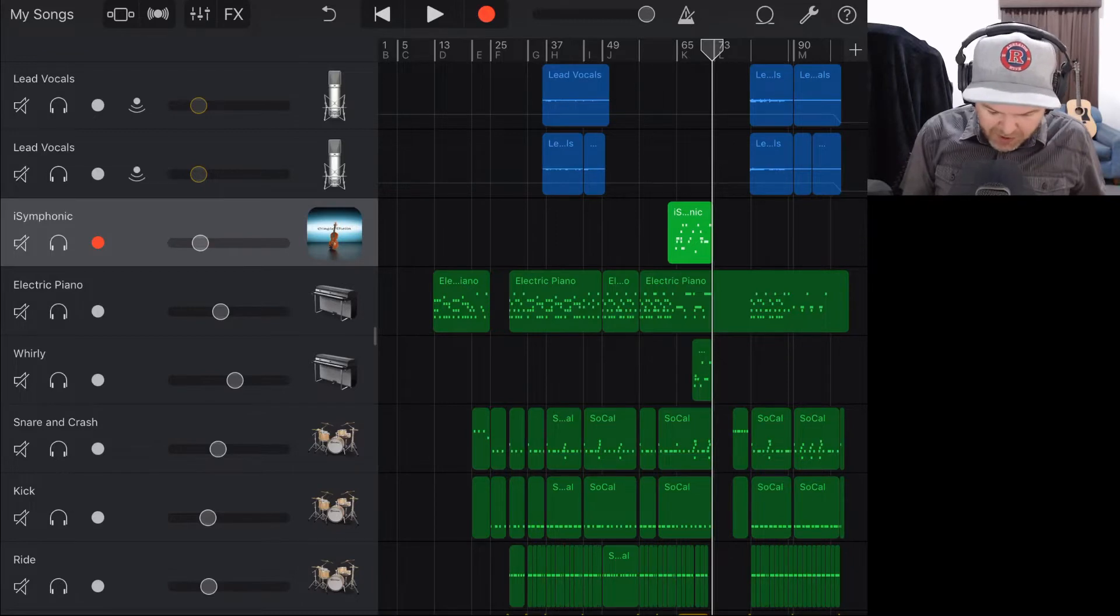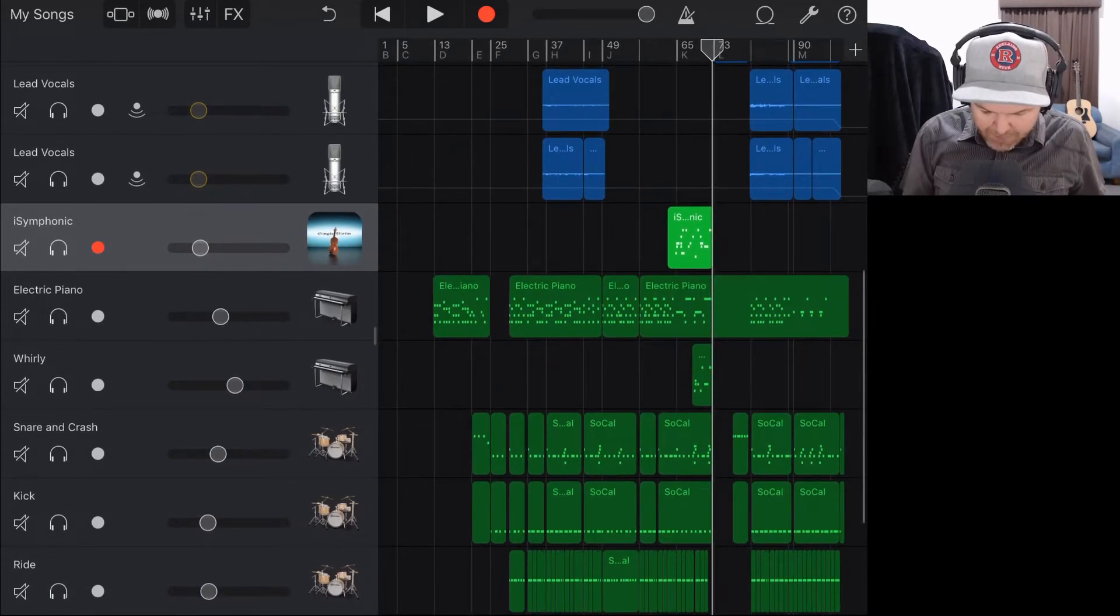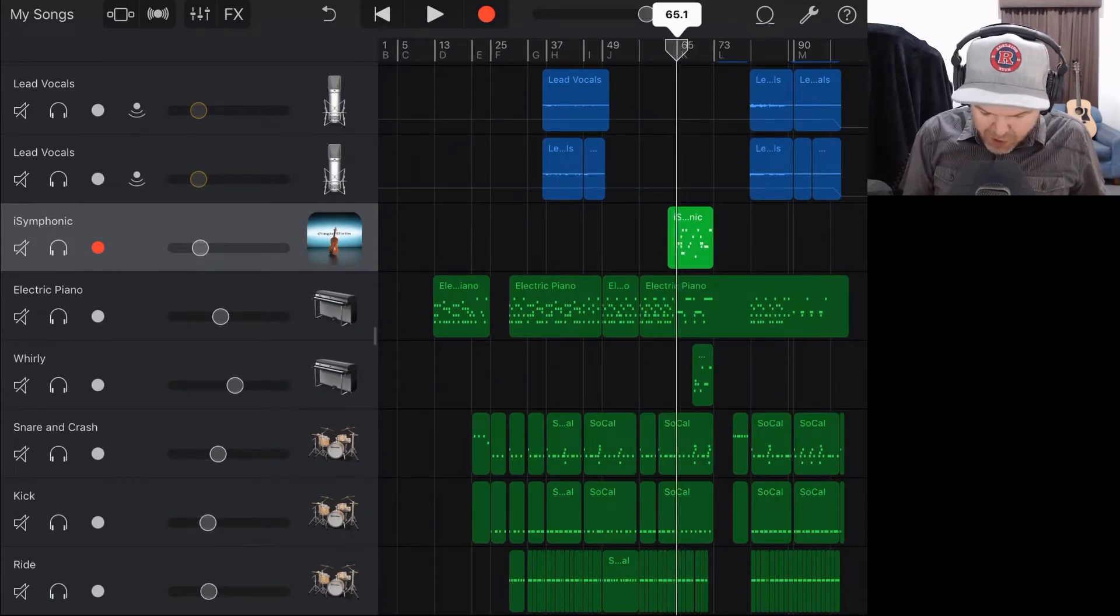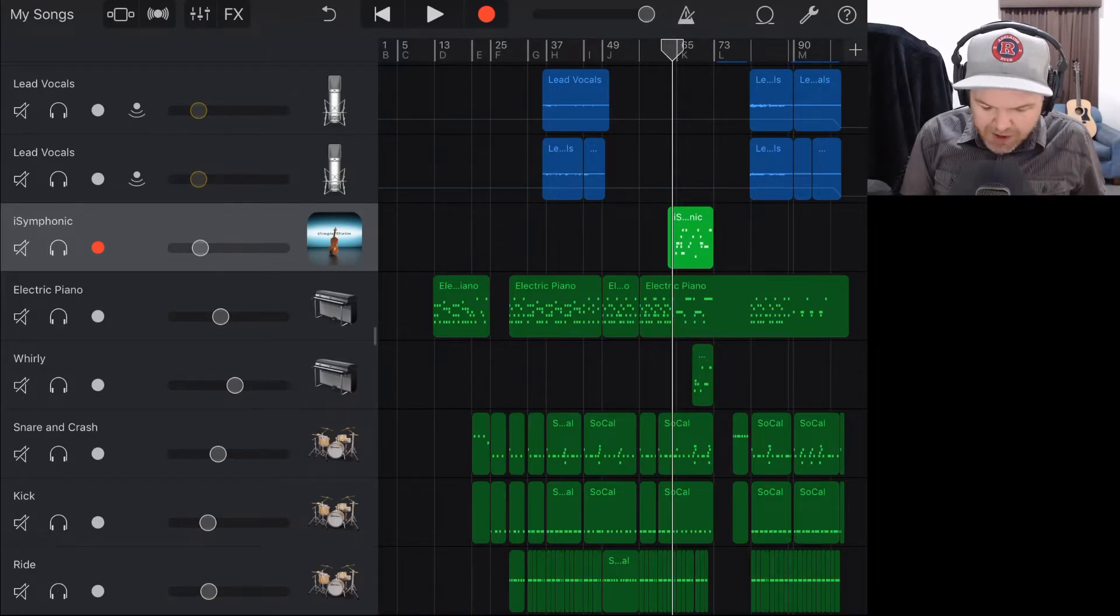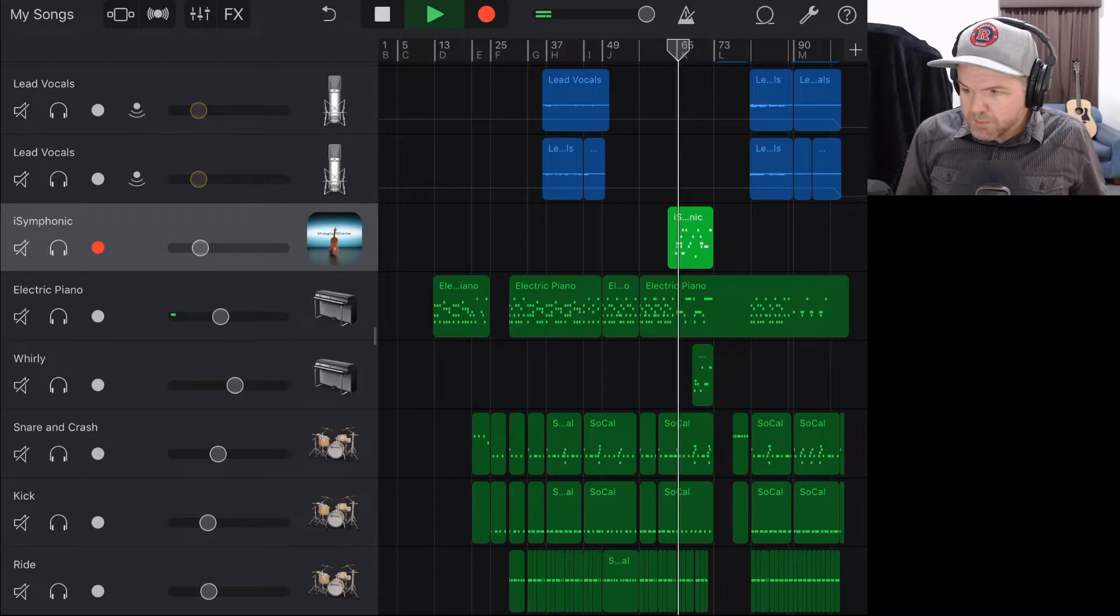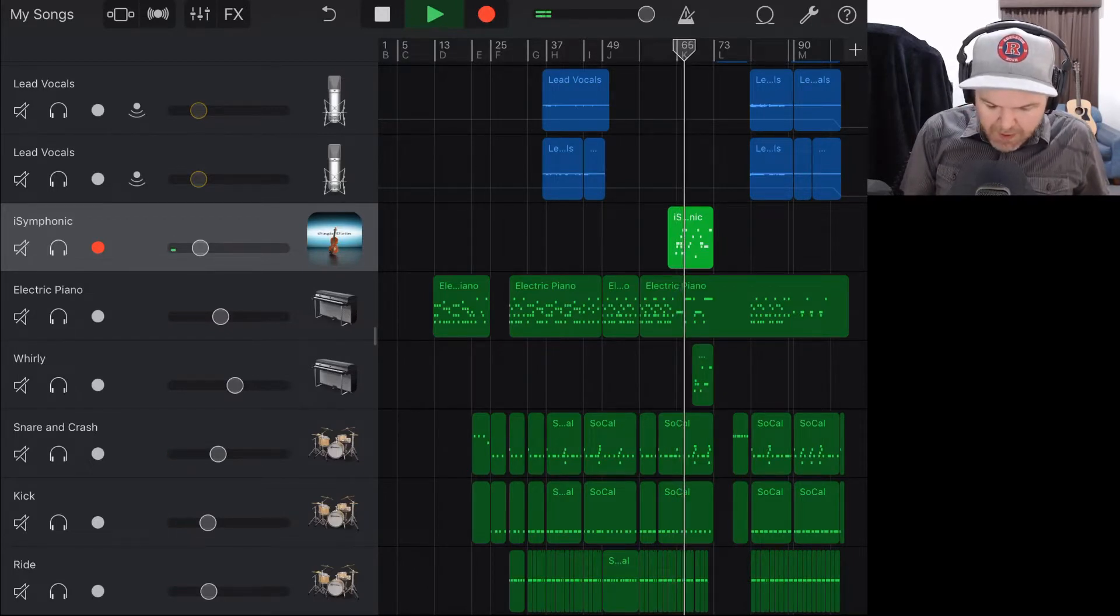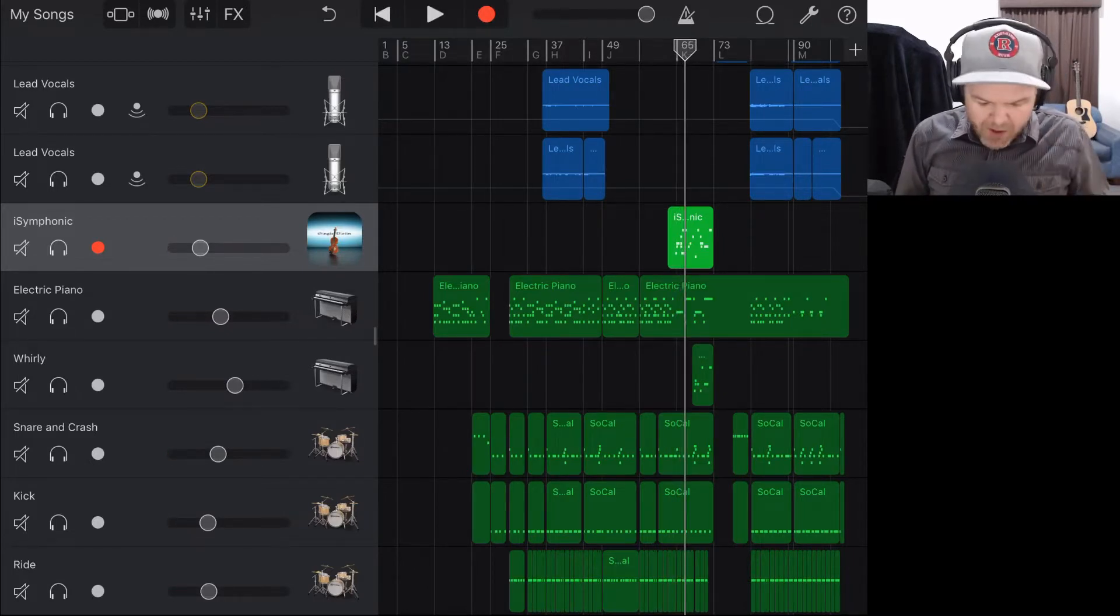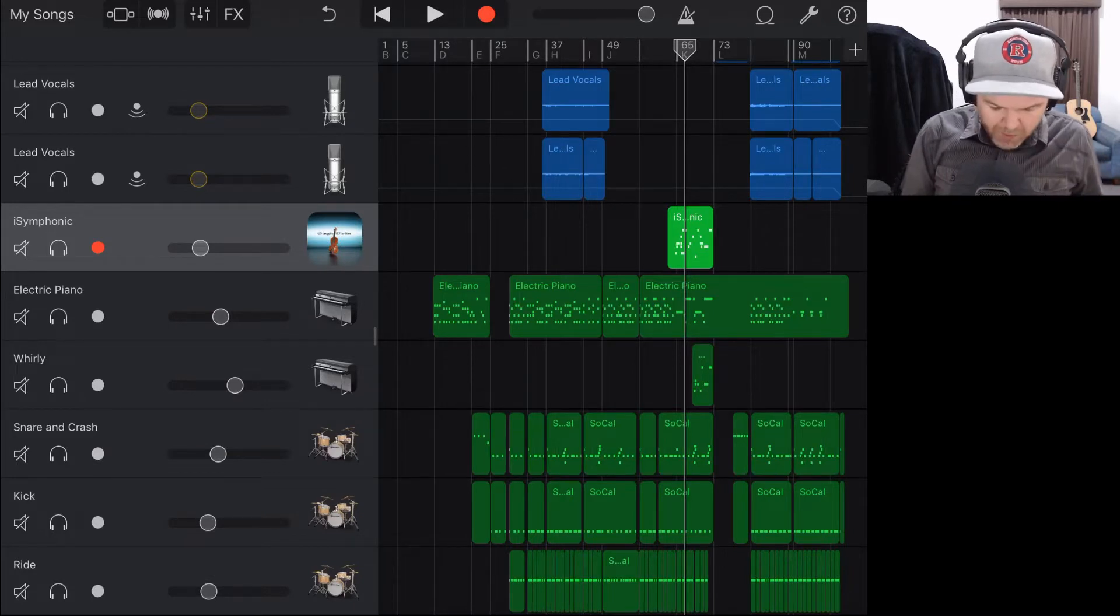So what I'm going to do is I've got the iSymphonic track set here and I'm going to merge this at the moment. Let's just take a listen and see what it sounds like. So it's just that little solo part that we have there with the strings and the horns.